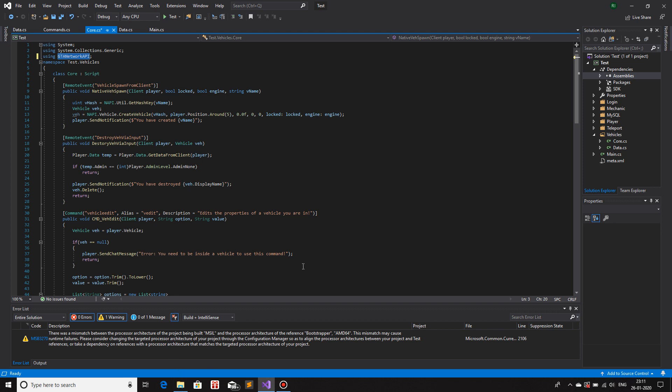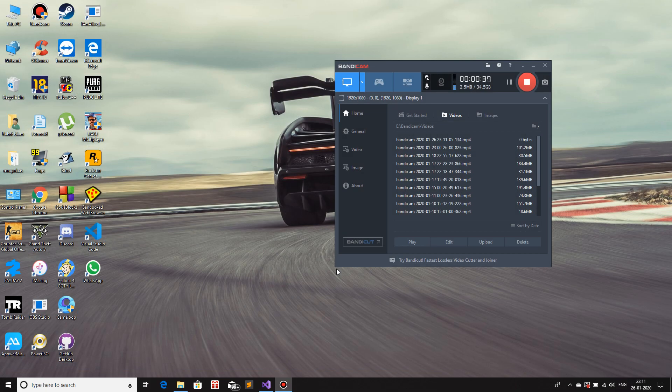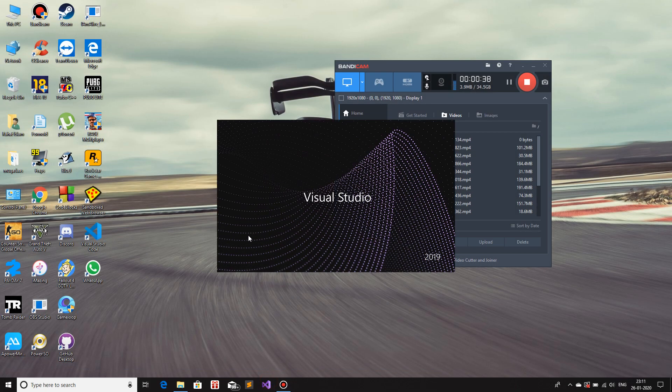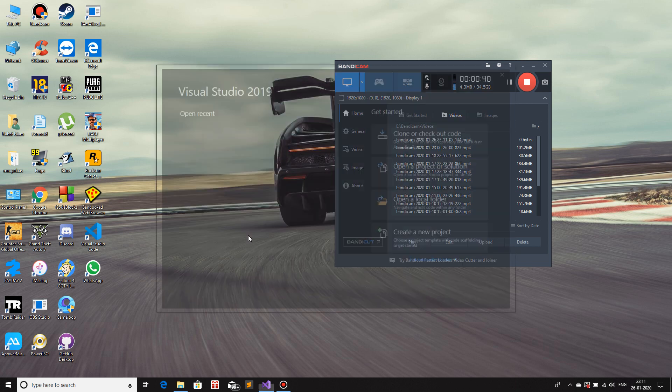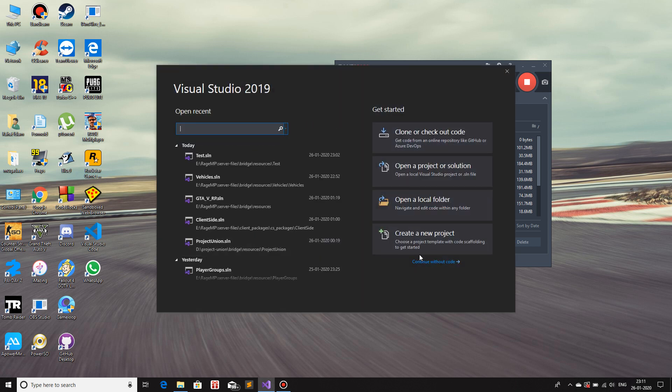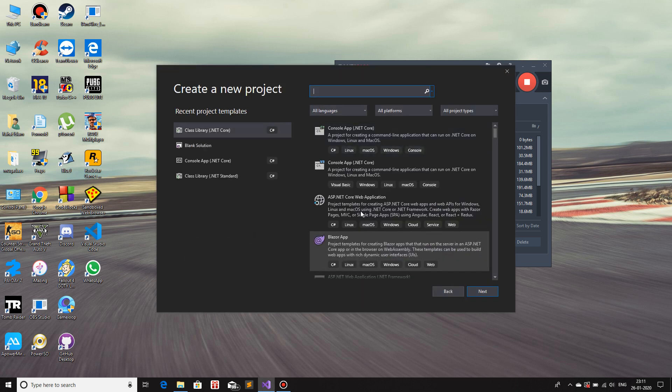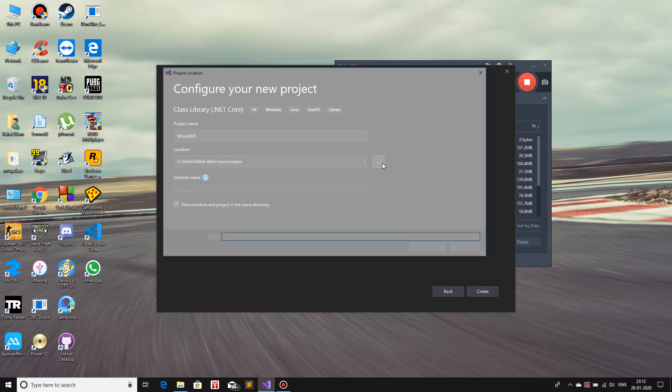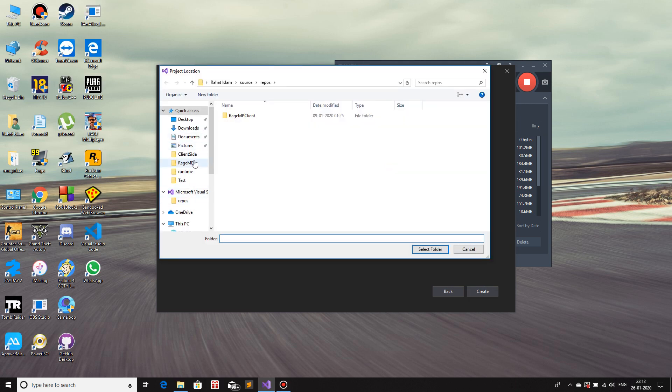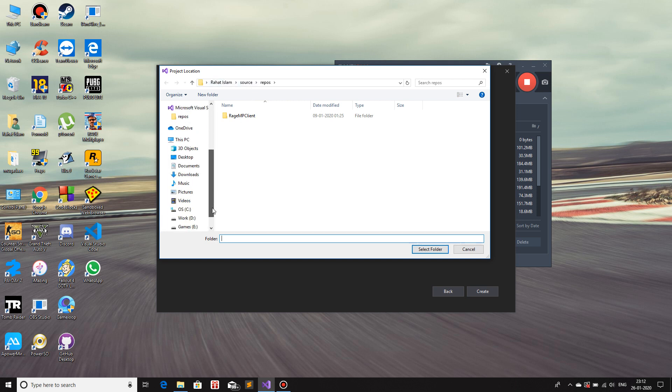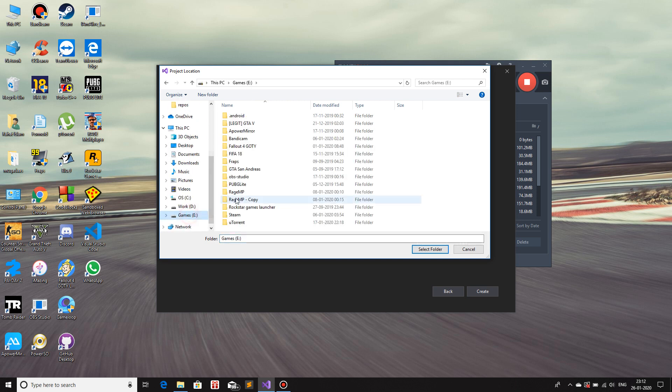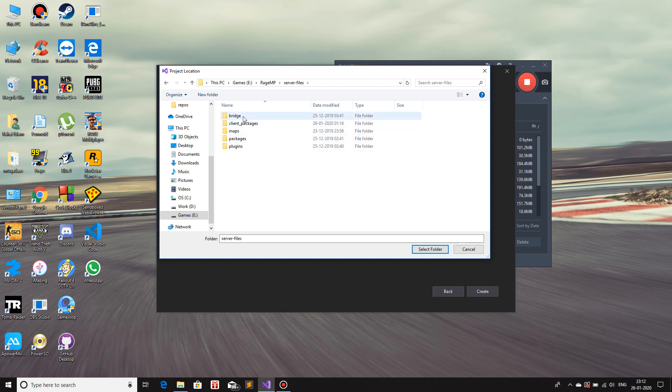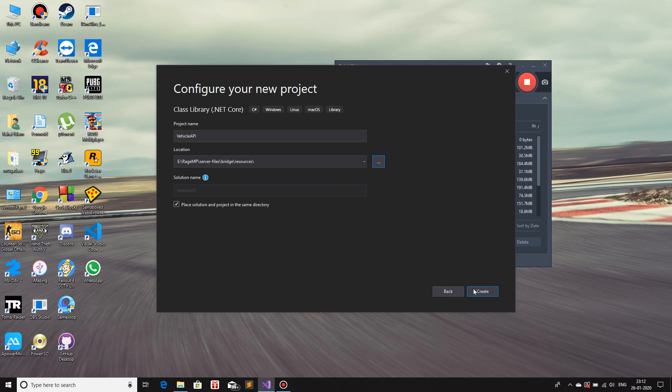So first thing we are going to create a new project. Let me close this, save whatever changes that I might have made. I'll reopen it and I'll make a new project. I'll select the class library .NET Core C# next. I'll name this vehicle API and I'll save it in my RageMP server files. Let me find that first. RageMP server files bridge resources and right over here and create.